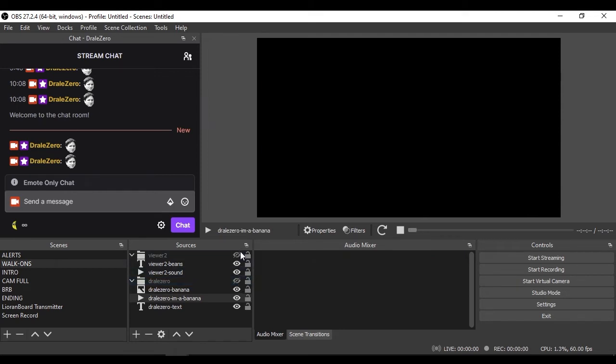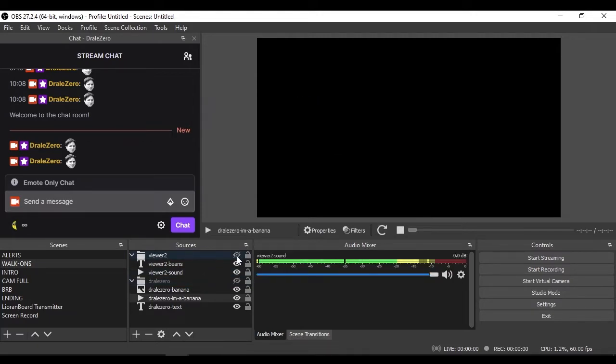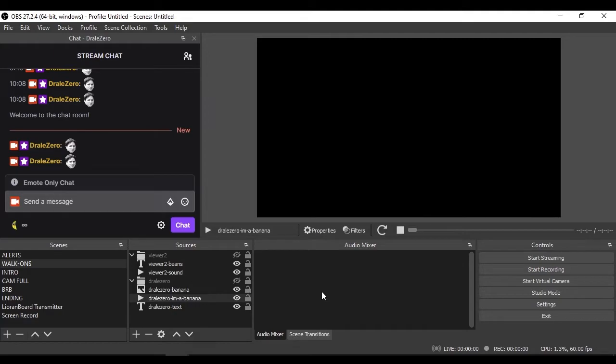So now we have set up these sources, we can manually turn them on and off. We now need to set up Lioranboard to turn them on and off.